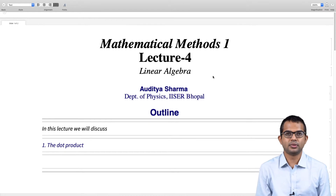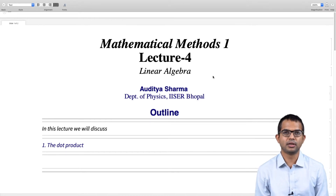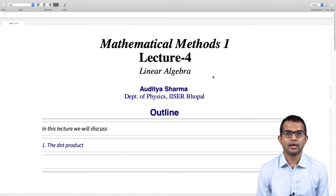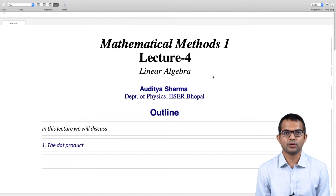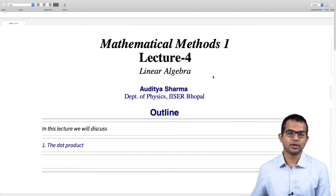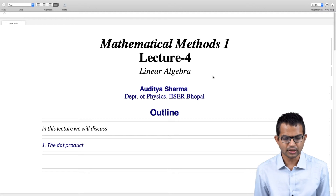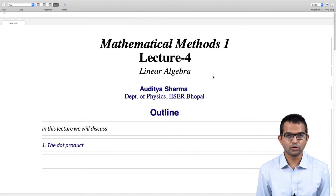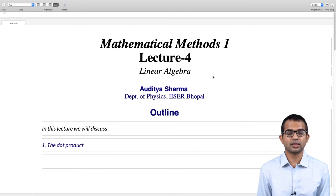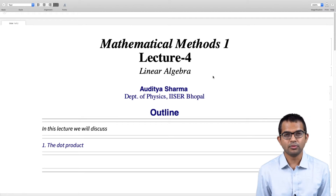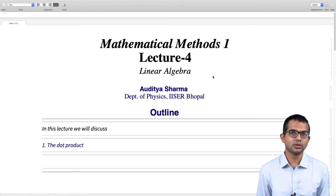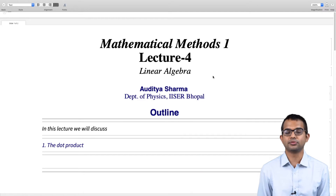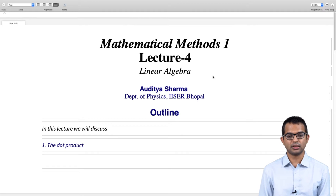We have been discussing linear algebra and saw how it is possible to go from vectors and define a more abstract vector space. Before we go further, we will go back to the usual kind of vectors. We will adopt this strategy from time to time: whenever we want to introduce a new concept, we will step back, look at familiar vectors, and see how that particular concept can be generalized.